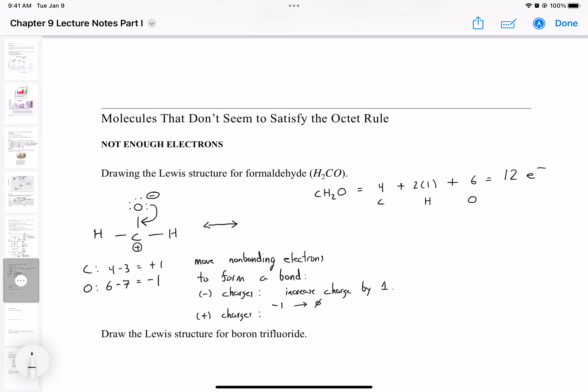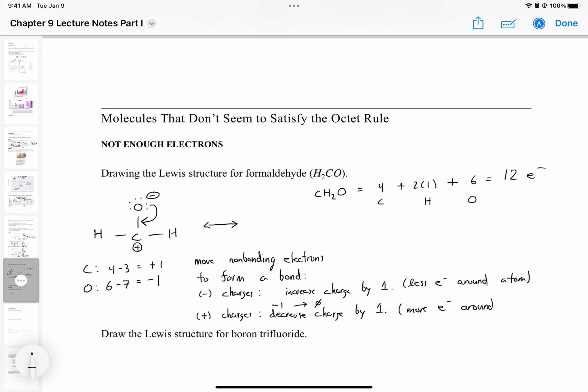For positive charges, when forming a bond you decrease the charge by one, because there will be more electrons around that atom now. For negative charges, moving electrons away to form a bond means fewer electrons around that atom, so the charge increases by one. They work in opposite directions — if you have a negative charge and move electrons to form a bond from that element, there will be fewer electrons around it, so the charge decreases in magnitude.